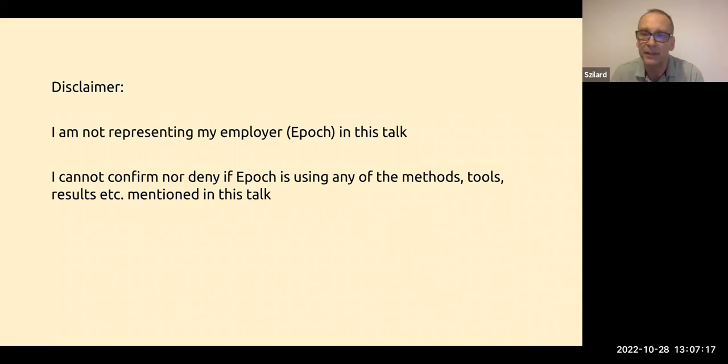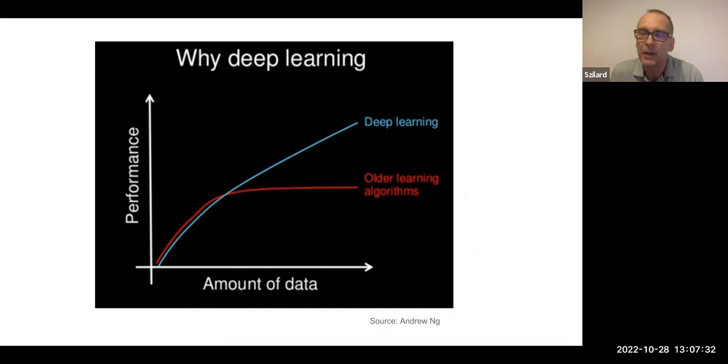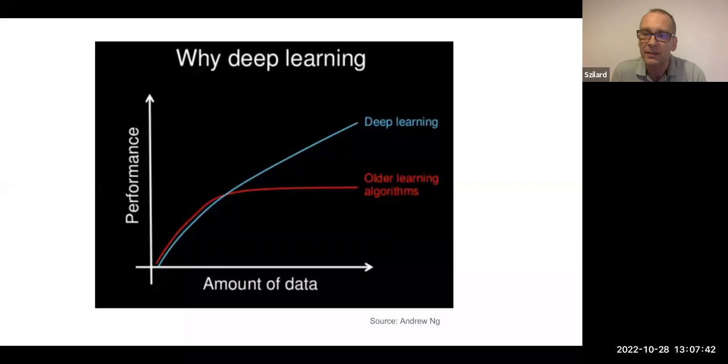And then, of course, the disclaimer, nothing I say here is related to my employer. And I will start with this slide that started appearing about 10 years ago, when this hype about deep learning started. So before that, big data was a big hype that was kind of winding down. So there had to be a new hype. And then deep learning was the new hype.